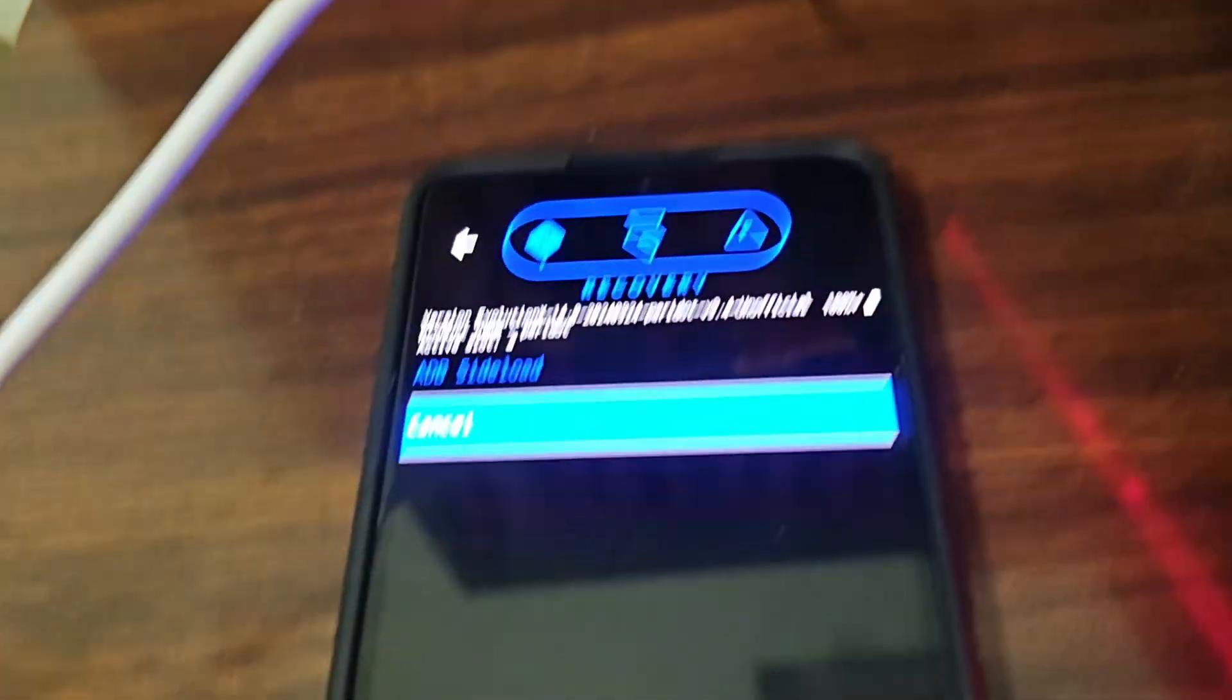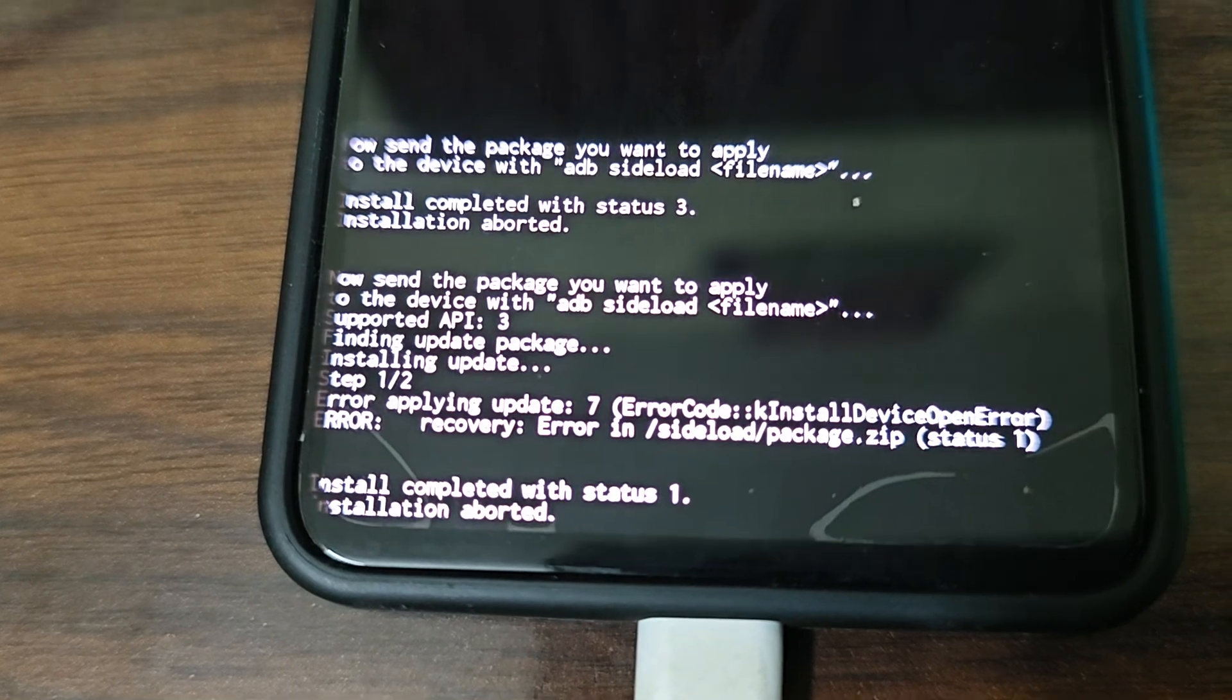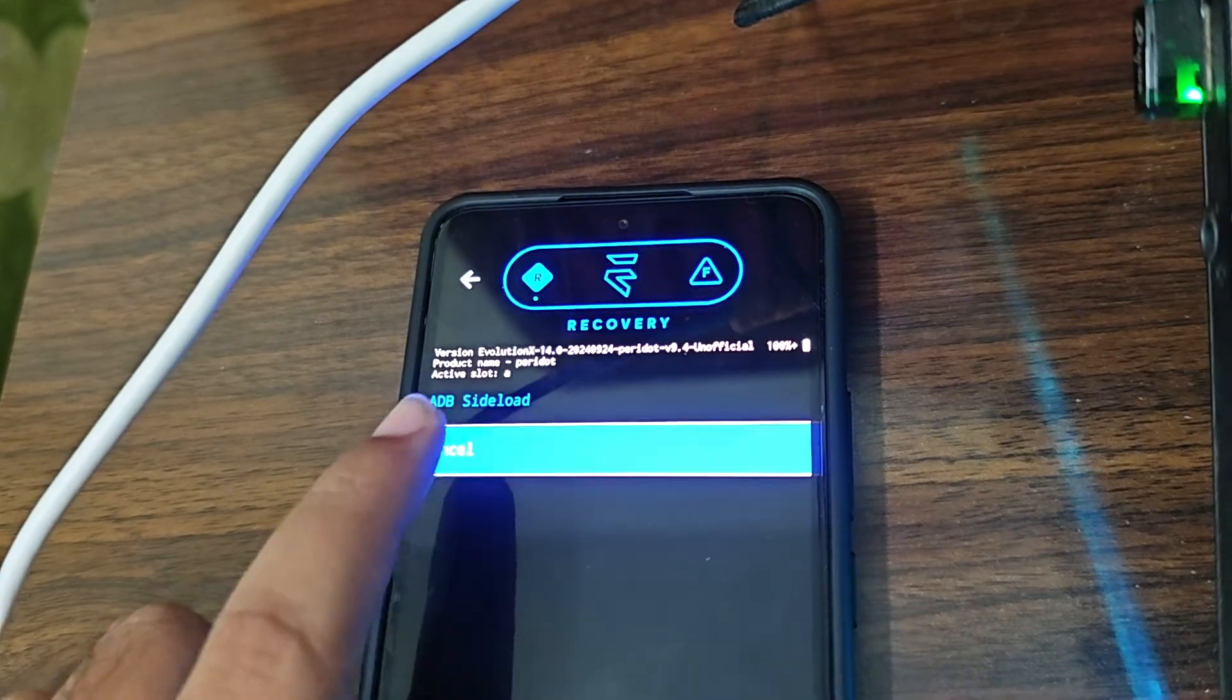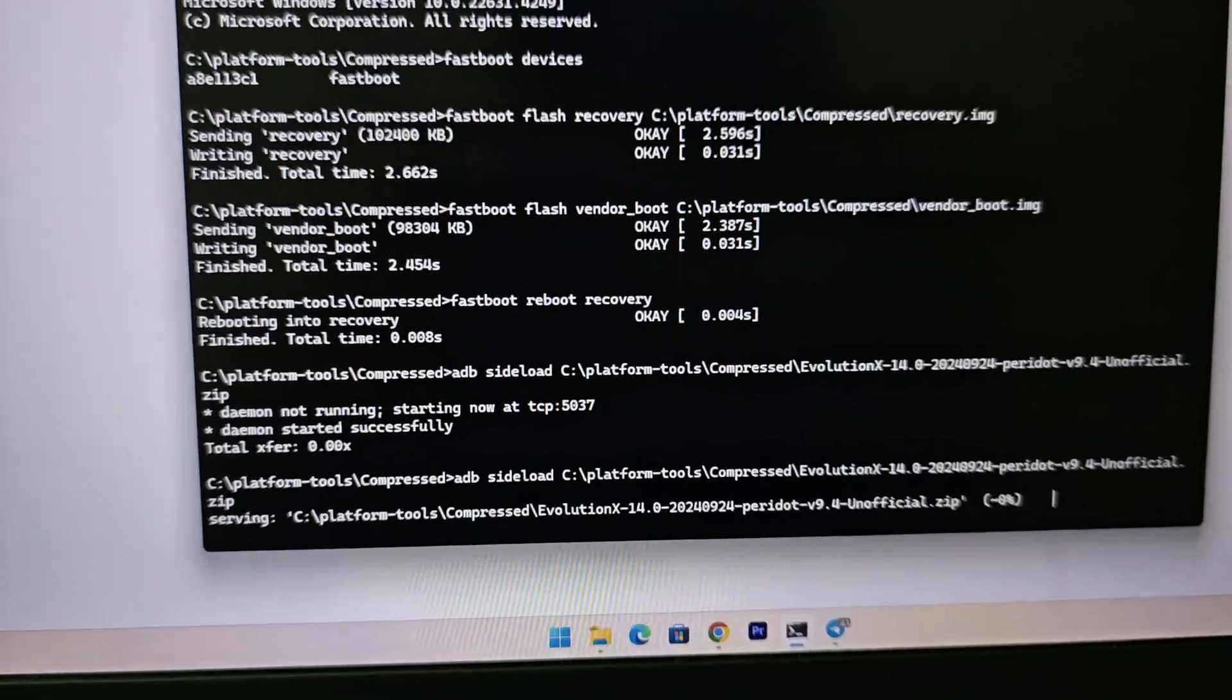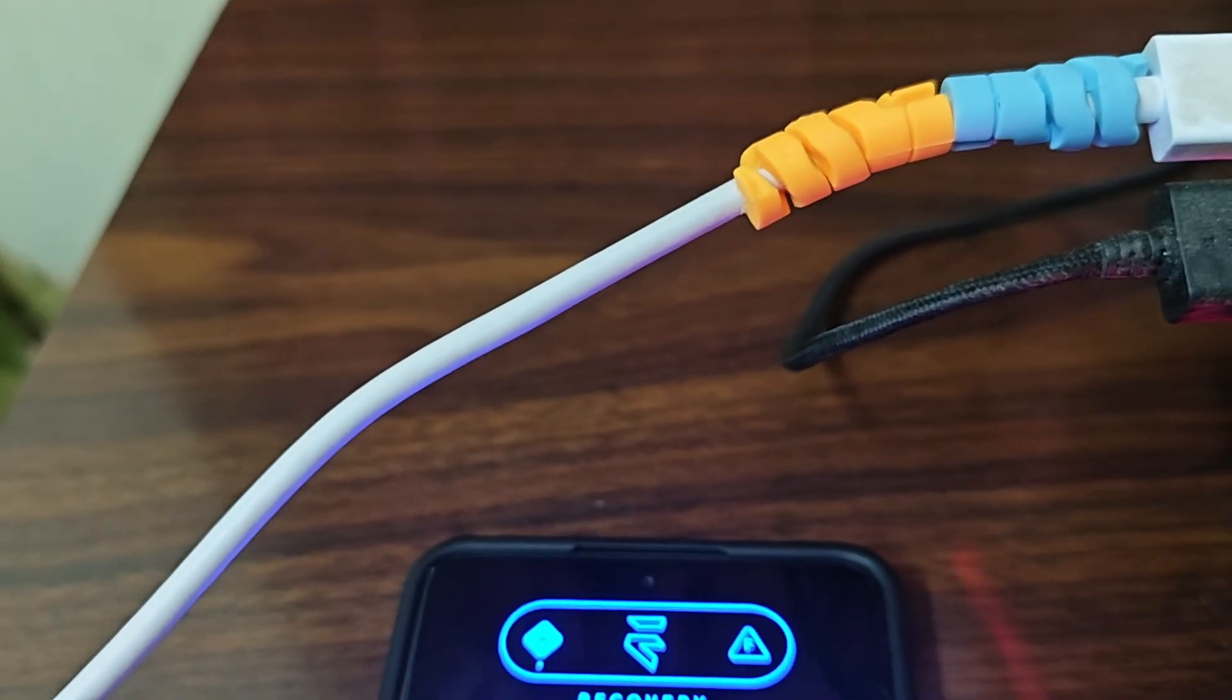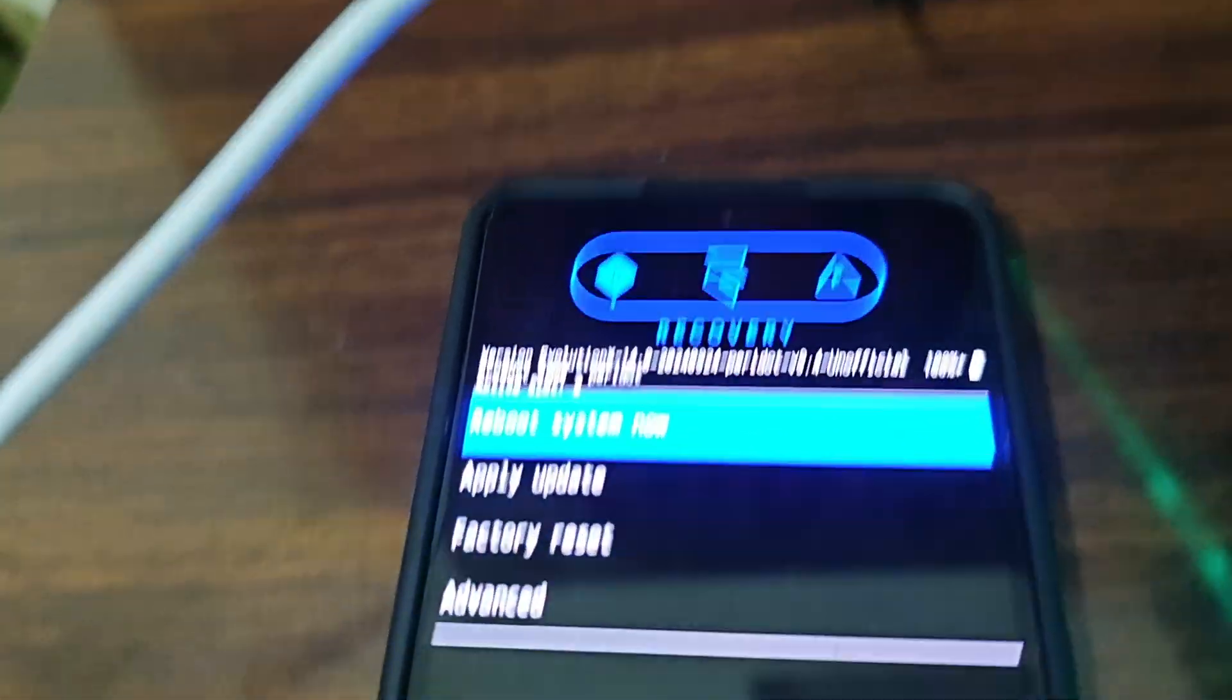You can see in the phone it showed some error I guess. Let's try again. Apply from ADB. We'll try again guys, so we've just dragged this file. Okay, some issue is going on. It says install device open error or something like that.